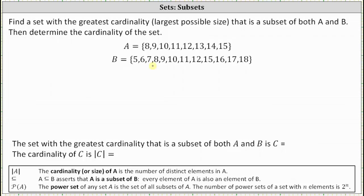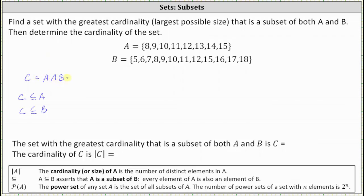Because we're looking for the set with the largest cardinality, that set is going to be the intersection of A and B. So let's call our set C, where set C is a subset of set A and also a subset of set B. The set where these conditions are met with the largest cardinality would be the intersection of A and B, which is the set containing all elements that are in both A and B.